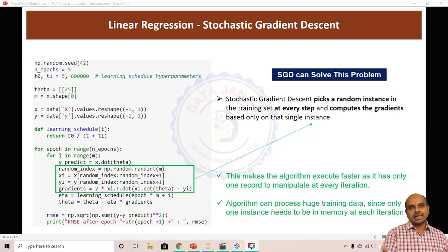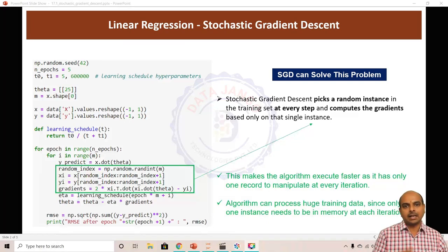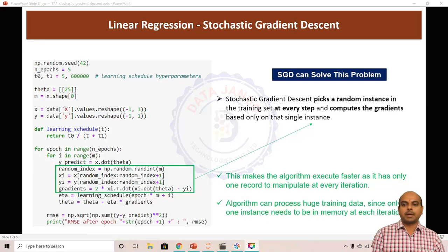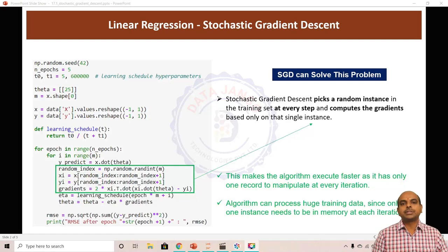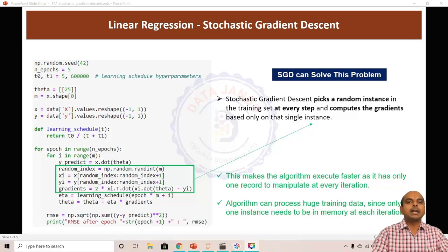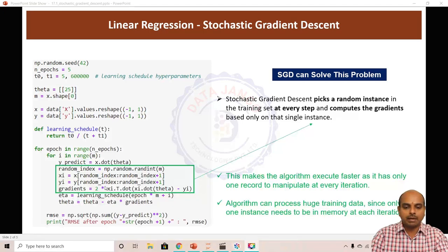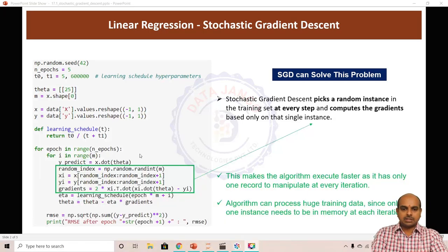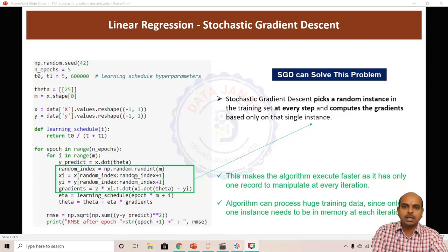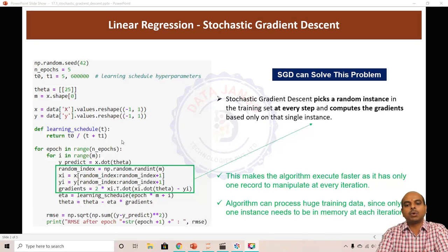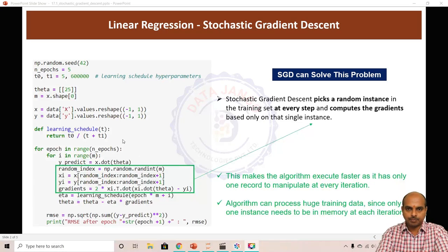Stochastic gradient descent is an algorithm which can solve that problem. In stochastic gradient descent we will take one record at a time to calculate the next theta — that is the simple idea. Same gradient descent algorithm, but instead of taking the whole data we will take one record at a time.